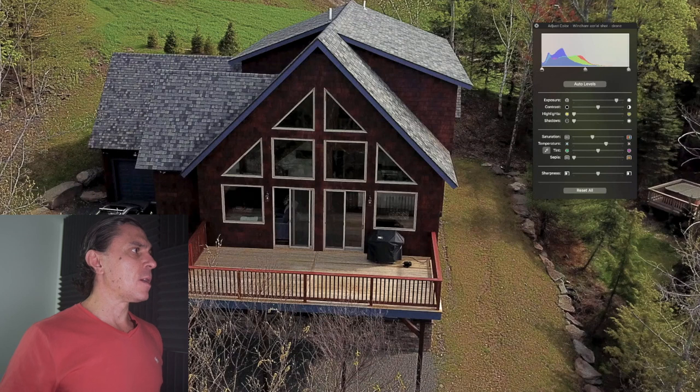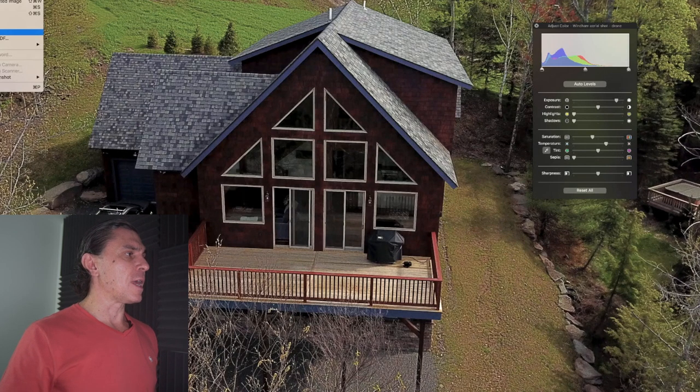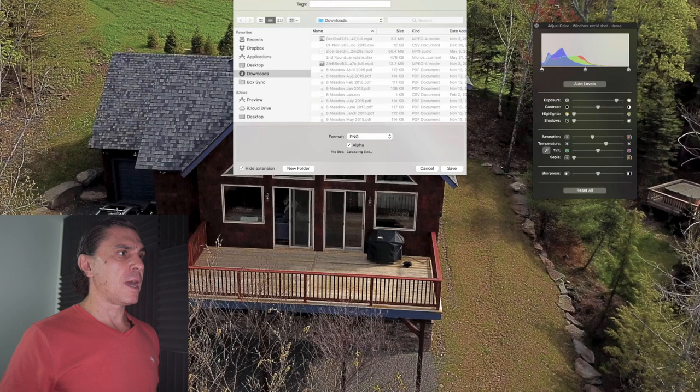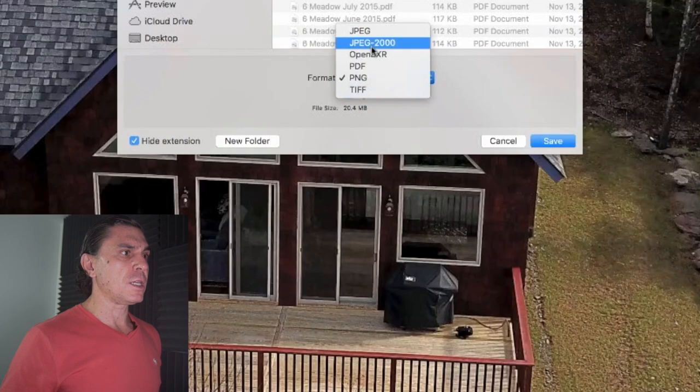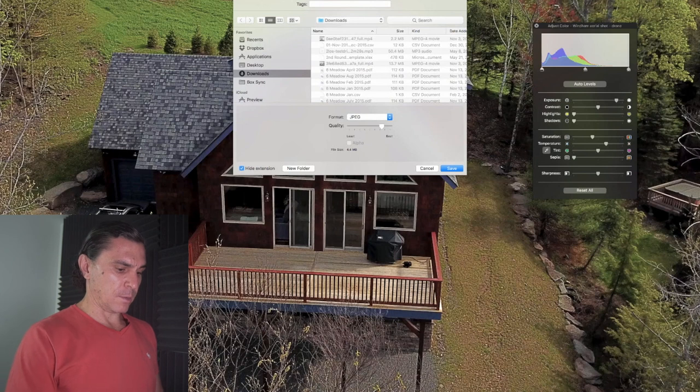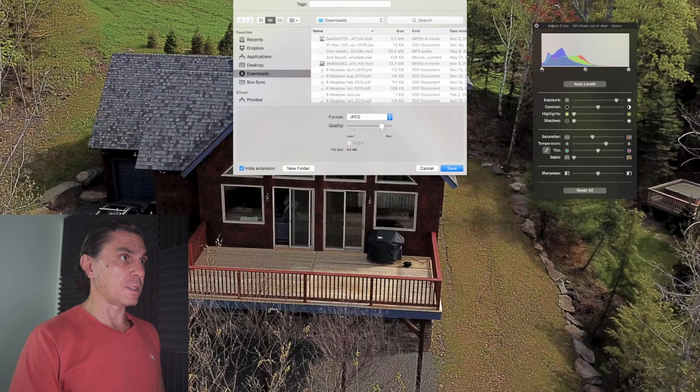If you want it as a JPEG you can export it, then select that you want it as a JPEG rather than a PNG and name it whatever you'd like. In this case I'm saving it to my downloads folder and then I'll import it into Airbnb. I'm not an expert photo editor, and that's a very simple approach — but that's all you really need, because it'll take a very dark image with no appeal and make it look really good. I definitely recommend doing that.